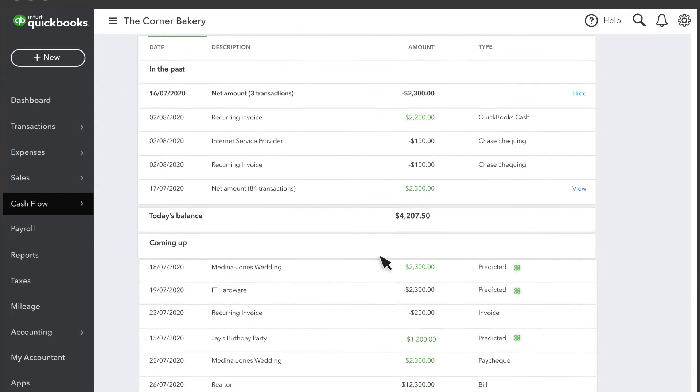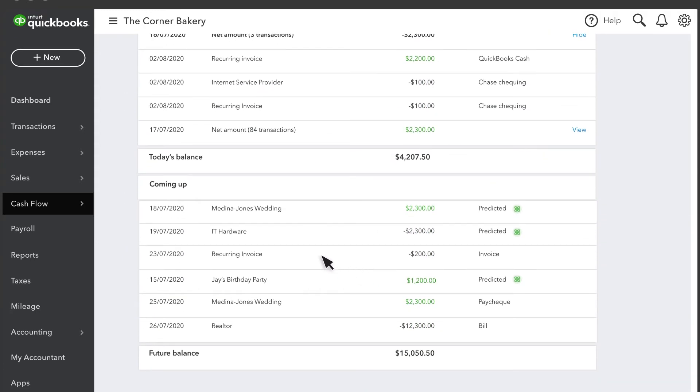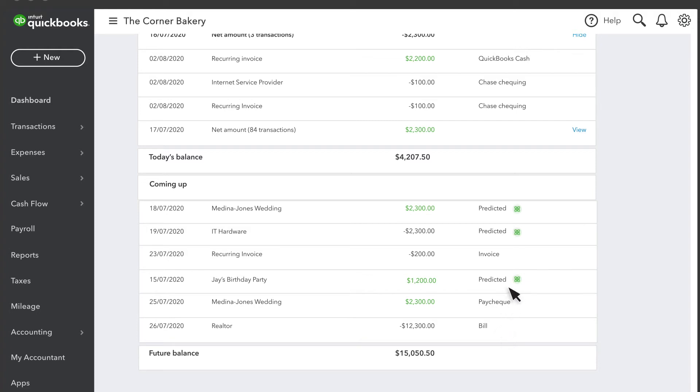Down here, you can see all the events that are included in this projection. You'll see any future invoices and expenses that you have already entered into QuickBooks, as well as events that QuickBooks predicts based on your financial history.